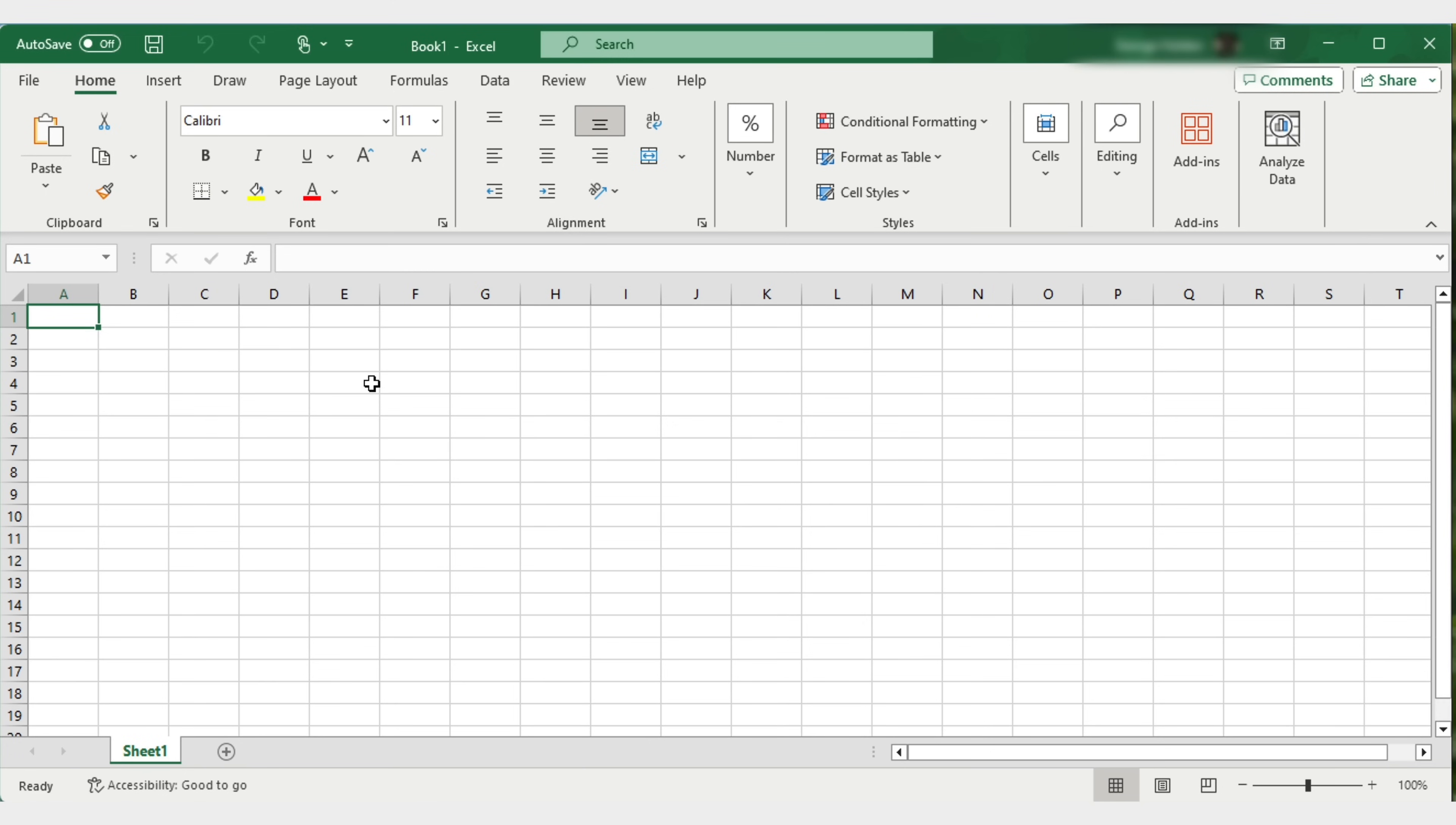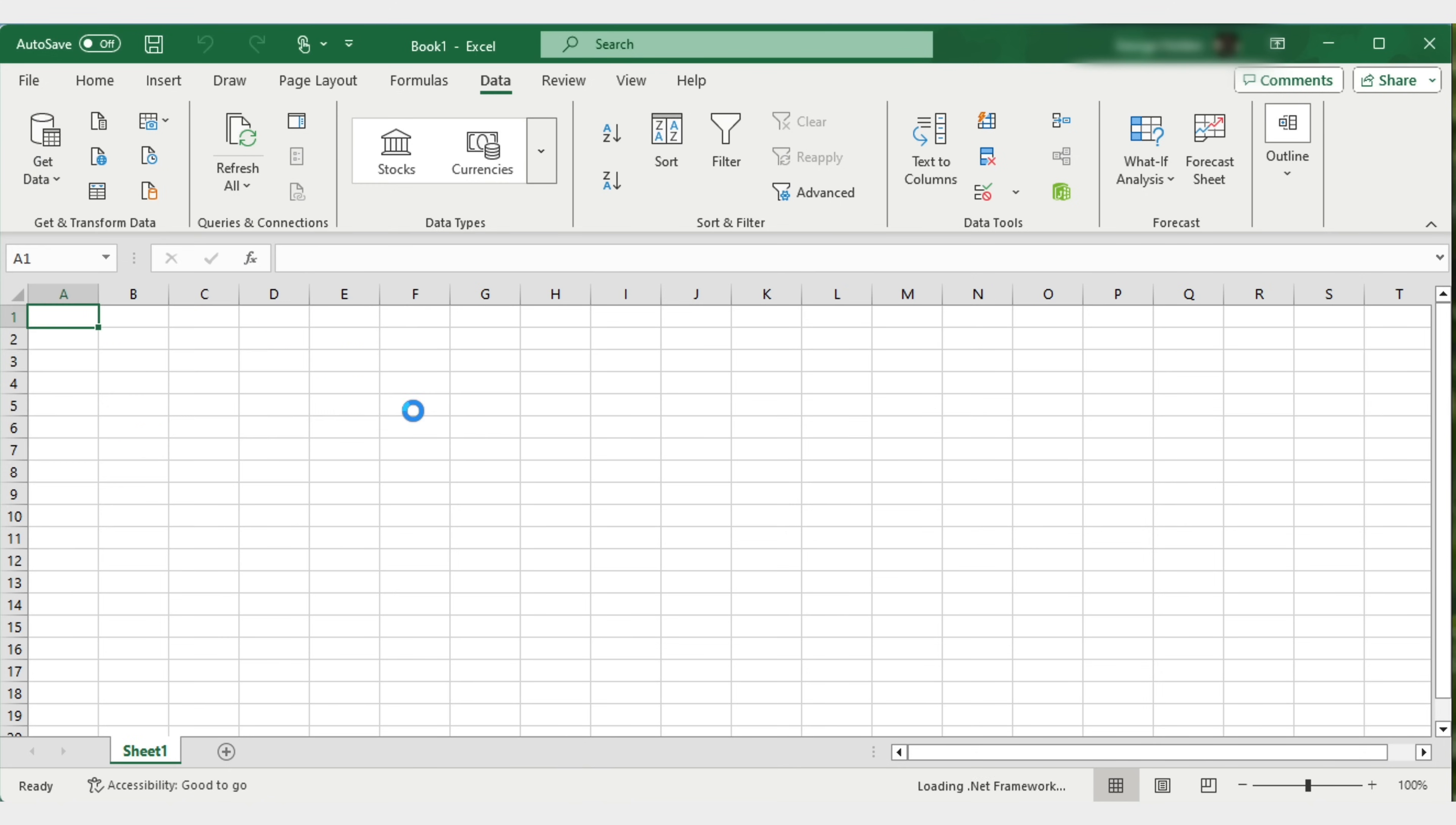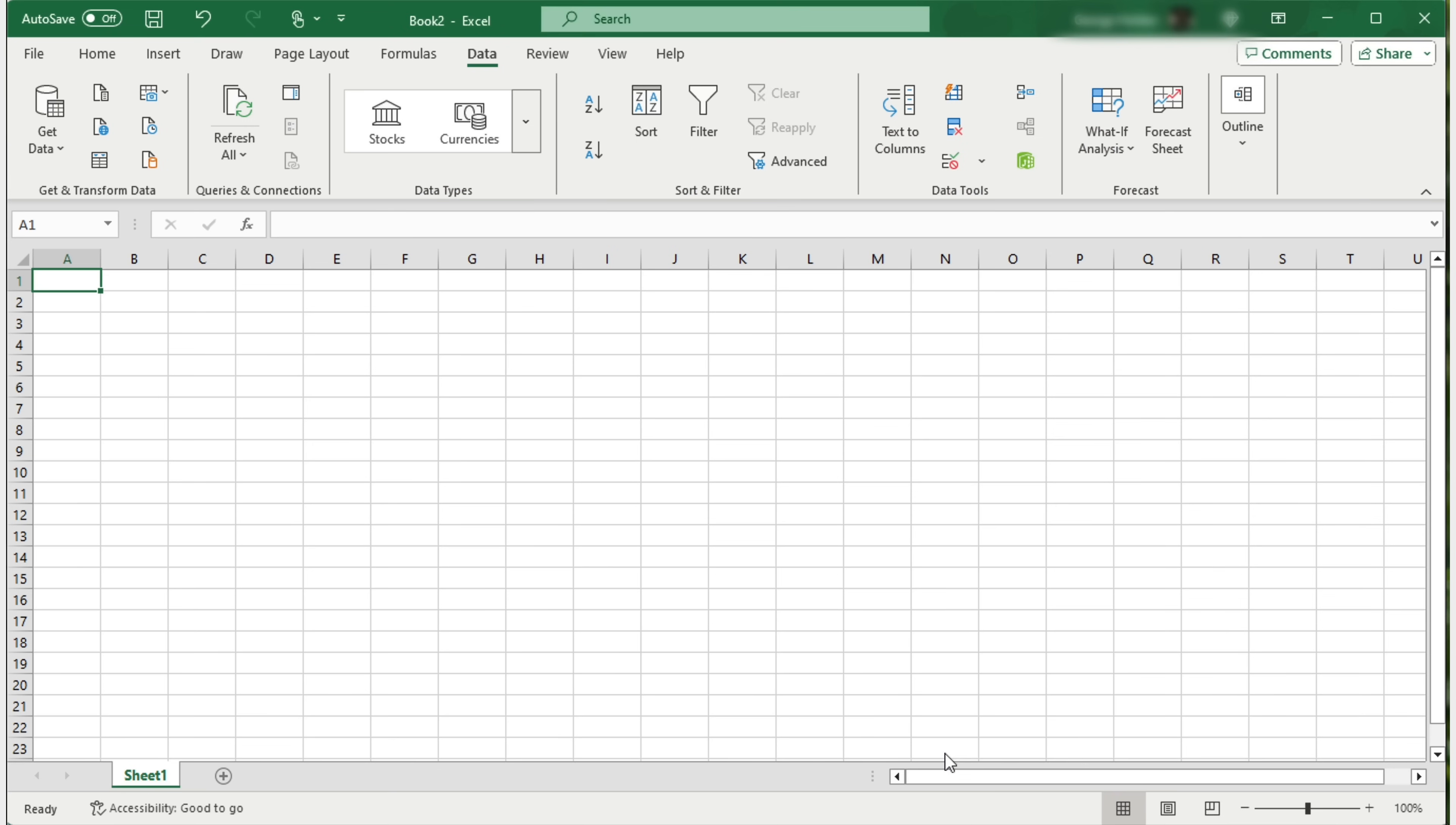Excel can directly convert tables from a PDF file. Let's try using Excel to convert the invoice initially. Navigate to the data tab, select get data, then choose from PDF and import invoice one. Since the information I need is on page 001, I'll select that one and confirm the load.